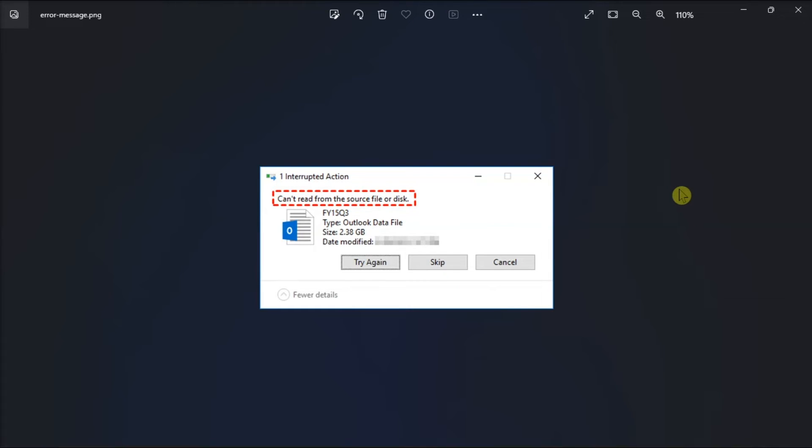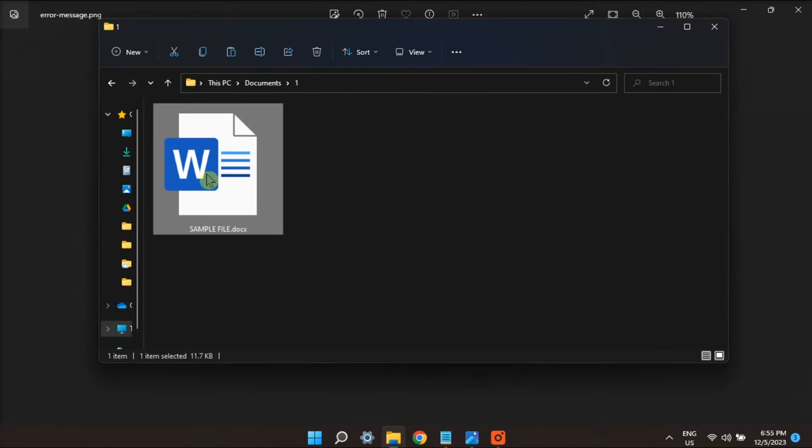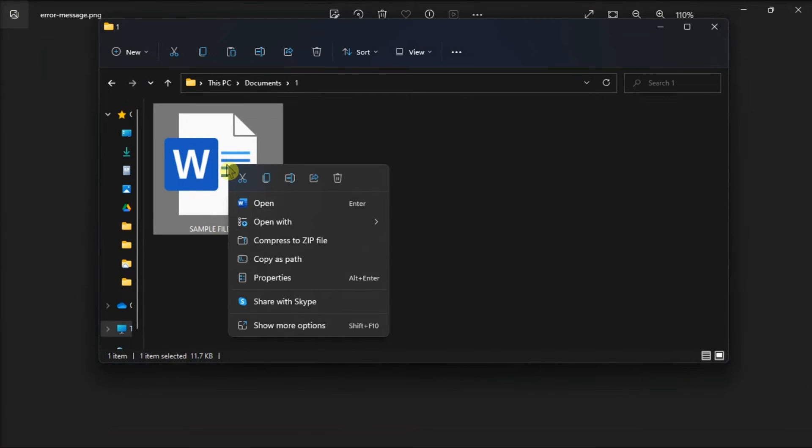Also, some users have been able to fix it by compressing the files they need to copy into ZIP archives. And to do it, you just have to right-click on the files and then select Send to Compress ZIP Folder.